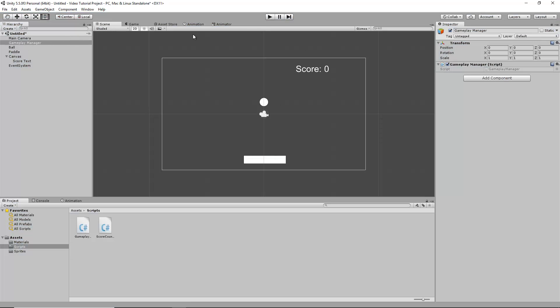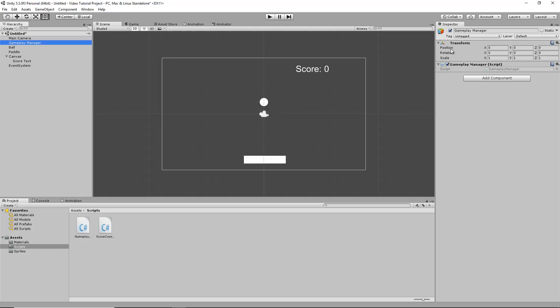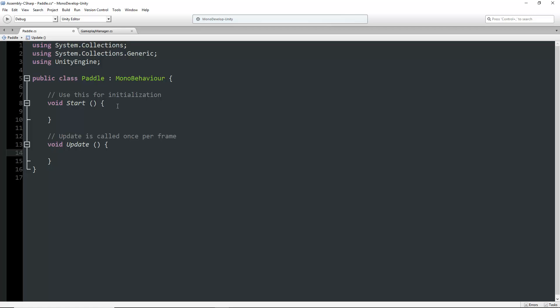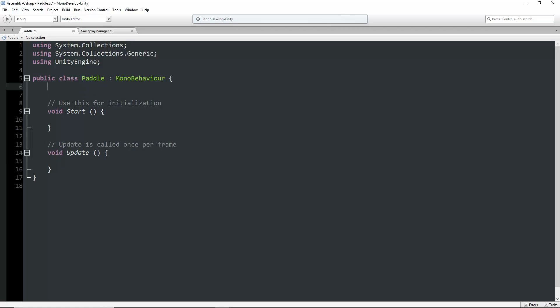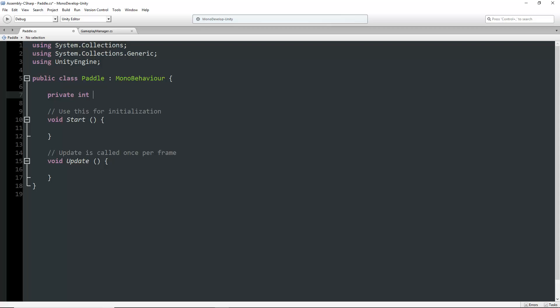We can use passing variables between scripts to do this. In the hierarchy, I have a paddle with a paddle script and a gameplay manager with a gameplay manager script. In MonoDevelop, we'll create a private integer in the paddle script called score and assign it an initial value of 100.